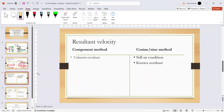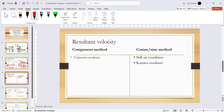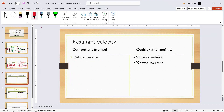Next is resultant velocity. There are two methods: the component method, which I just showed, using horizontal and vertical components; and the cosine rule and sine rule method. The component method works best when the resultant is unknown — for example, when the velocity and direction of the plane are known and the velocity and direction of the wind are both known, but the resultant velocity is what you need to find.